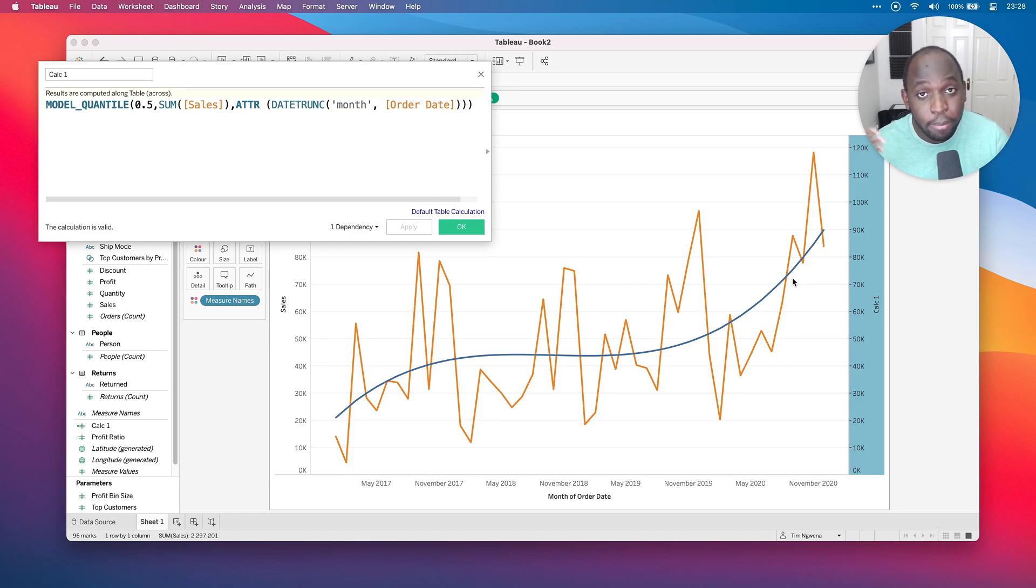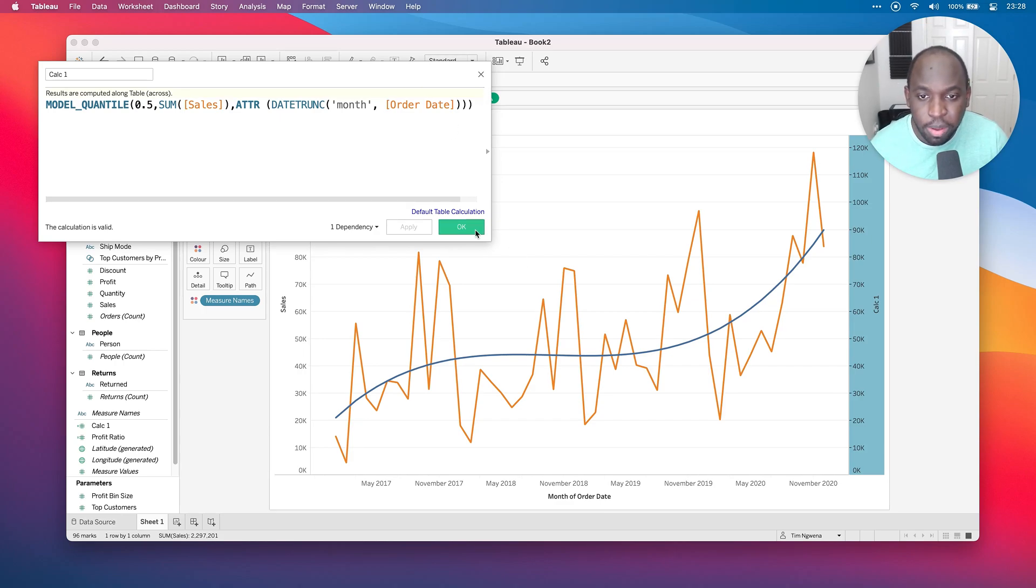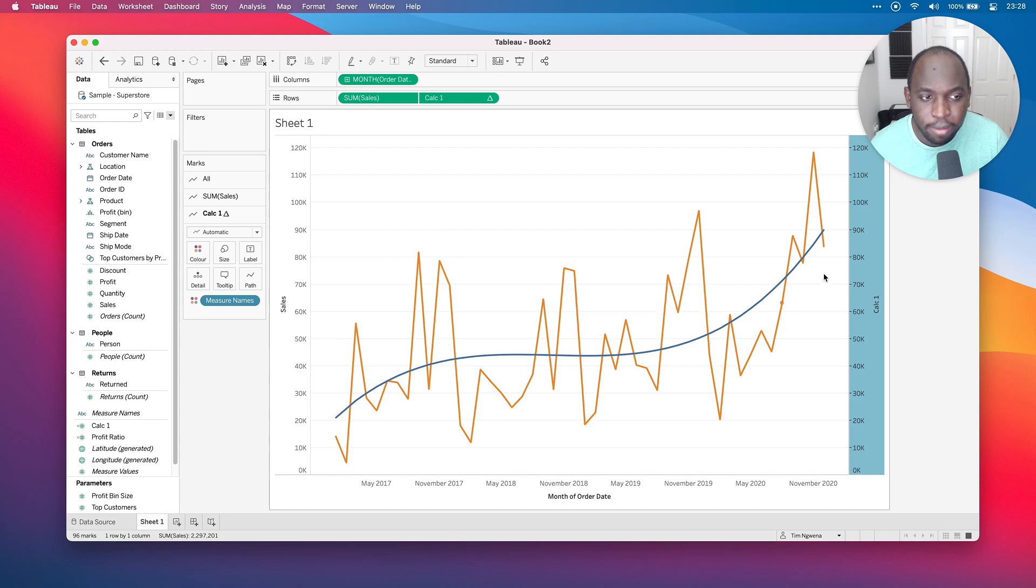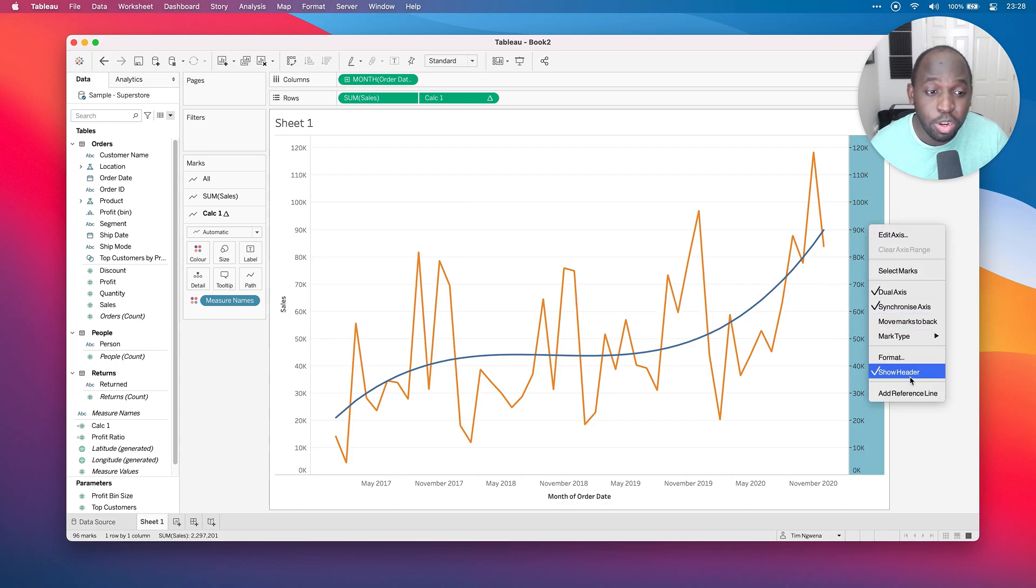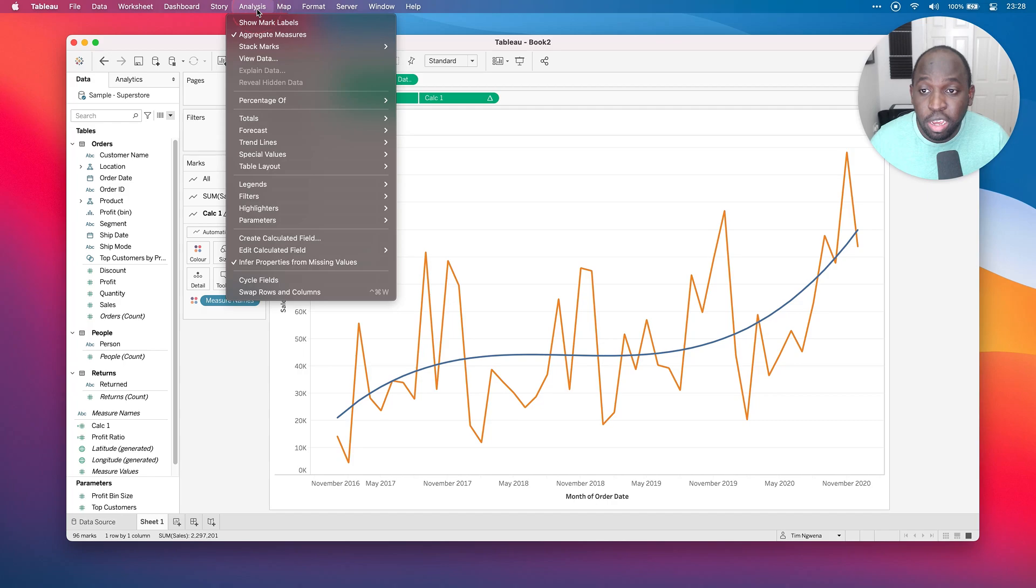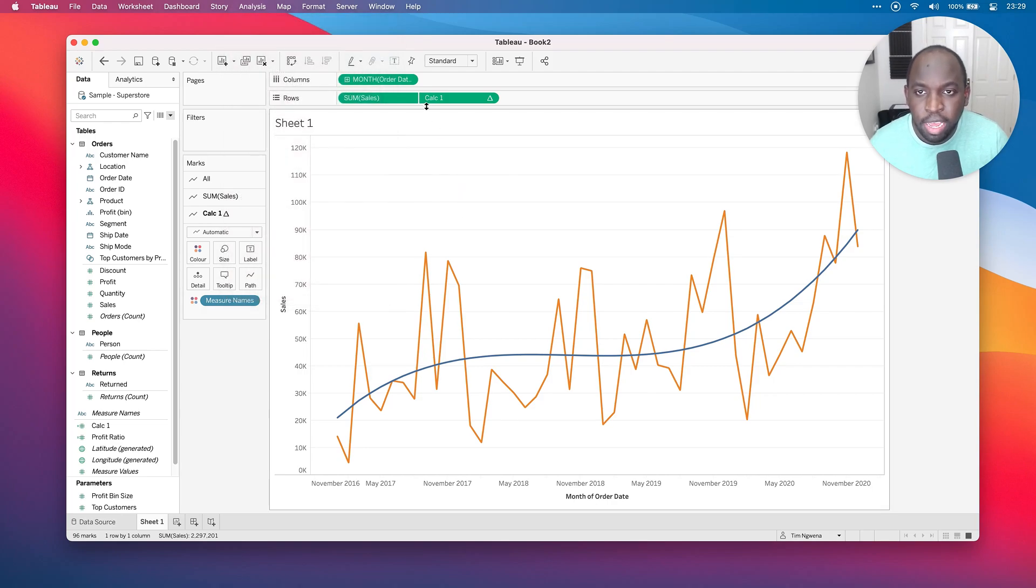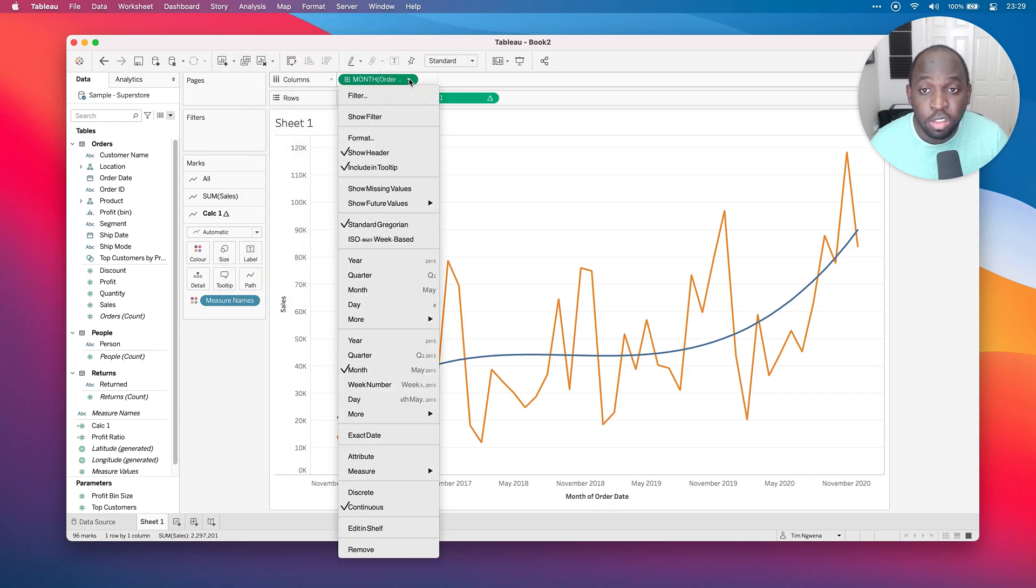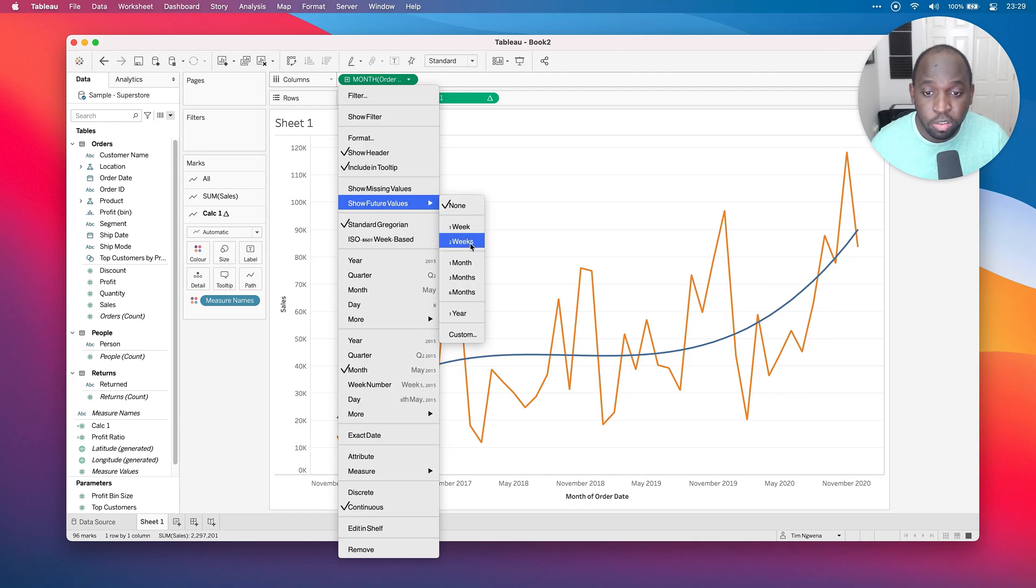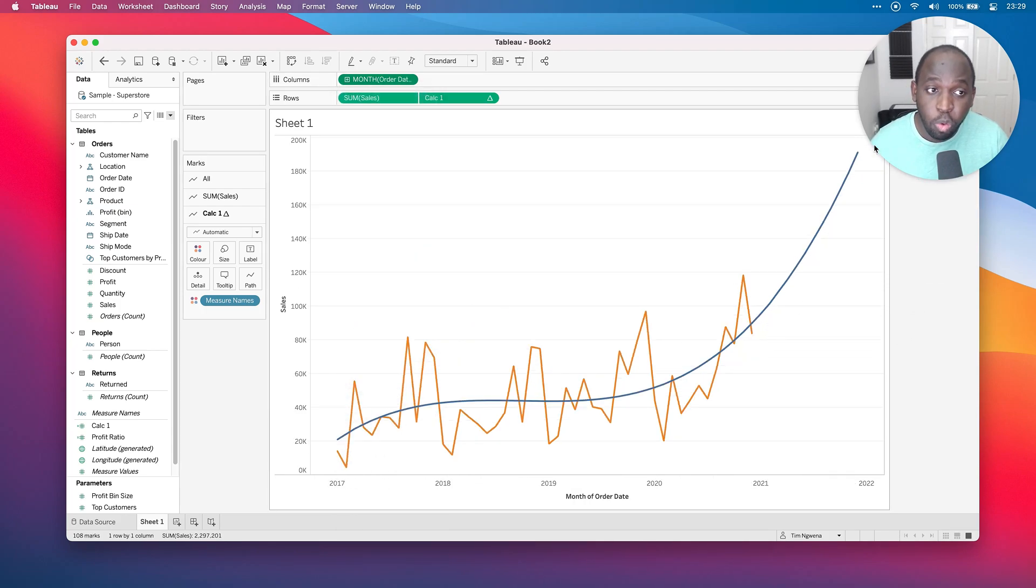And if you sort of squint your eyes, as I like to do sometimes with predictive functions, you can just see that that is generally roughly the center of the whole data as that sort of line goes up. It's doing a good job of sort of showing that and reflecting that. And so there we have it. Now, to get back to the purpose of this predictive model, we have to add some values to the date axis range. So let's go ahead and click OK. We're going to hide this particular header because we don't need it anymore. Now, if I go into analysis, you'll see that infer properties from missing values is actually ticked. And this is actually quite an important thing to have ticked.